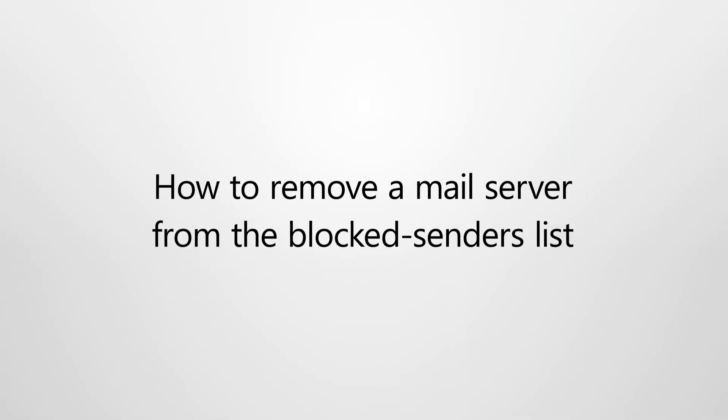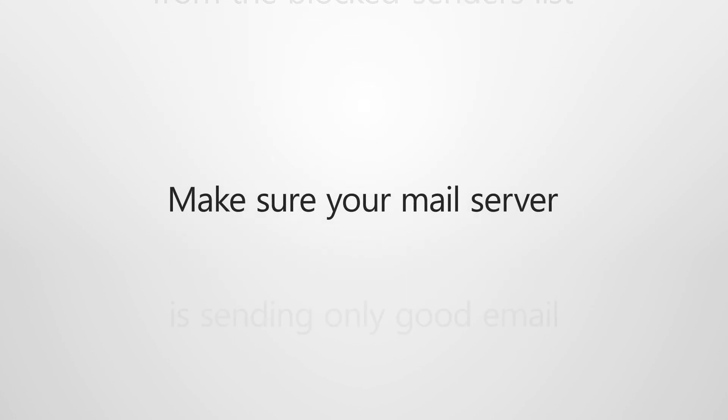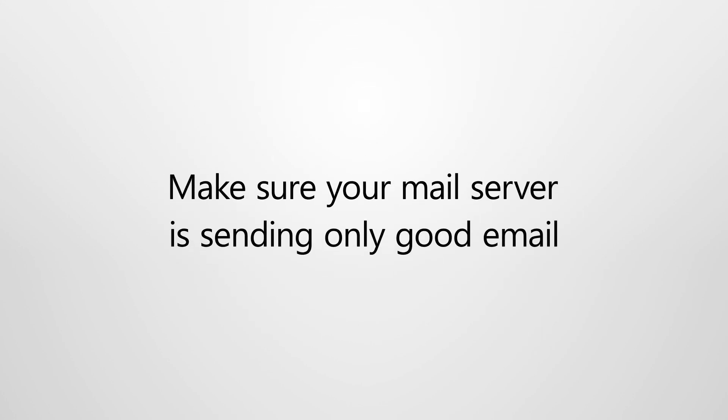Of course, you can remove your mail server from our blocked senders list. But before you do that, we recommend that you check the server for indicators of compromise. You might also look at other online deny lists to help identify why they blocked the server.